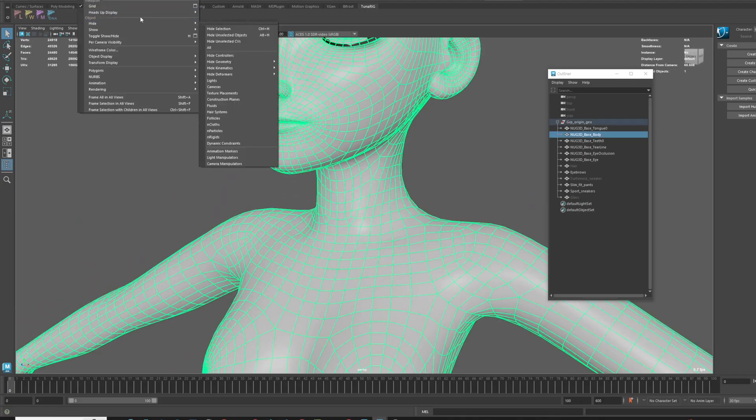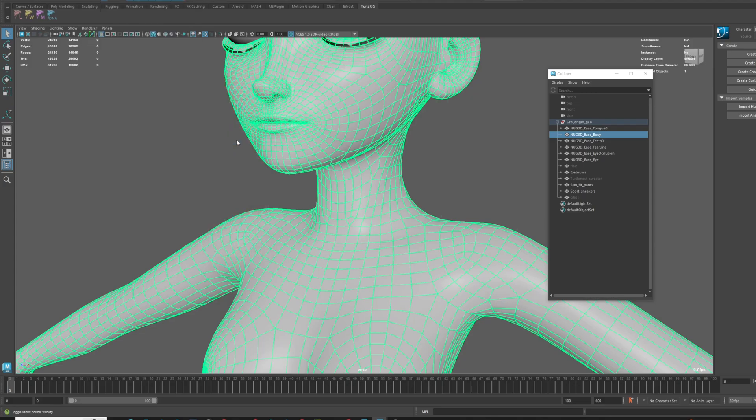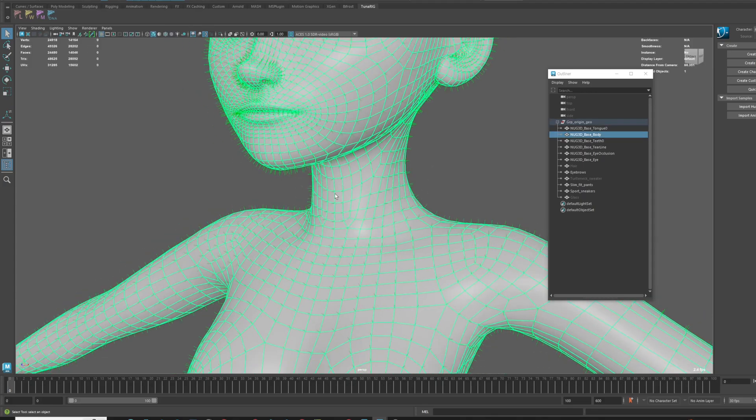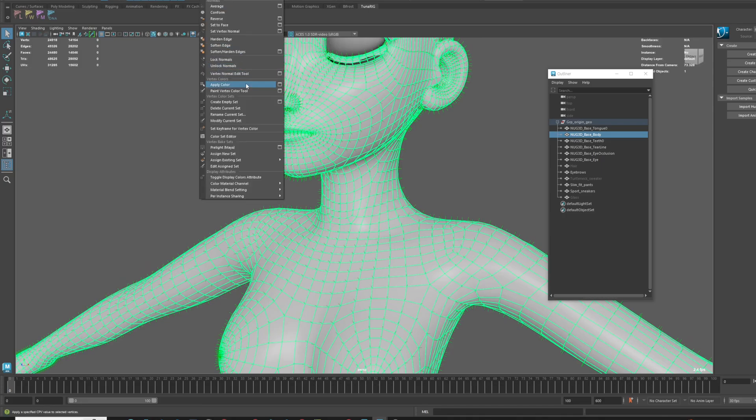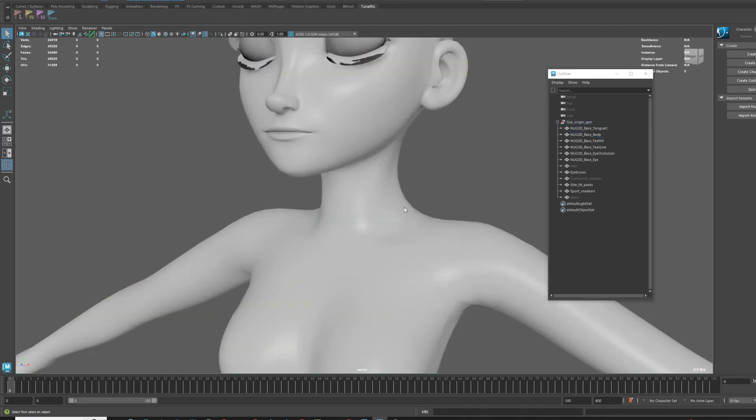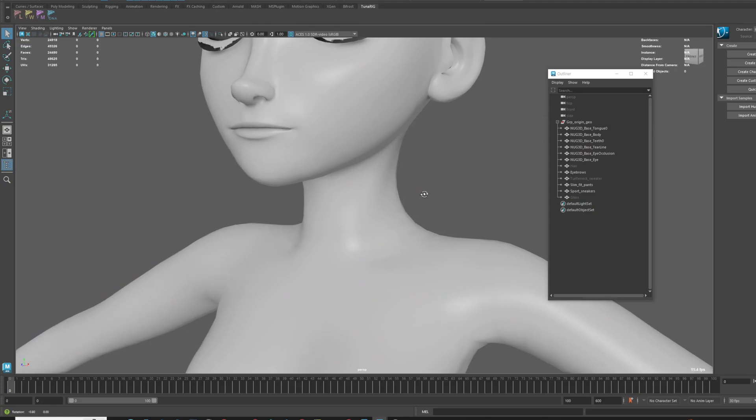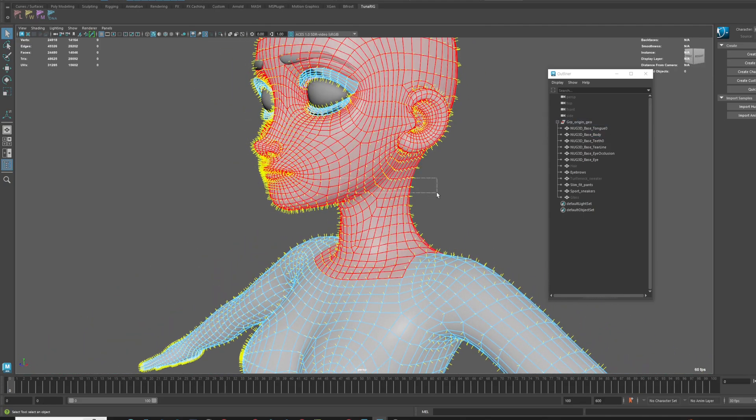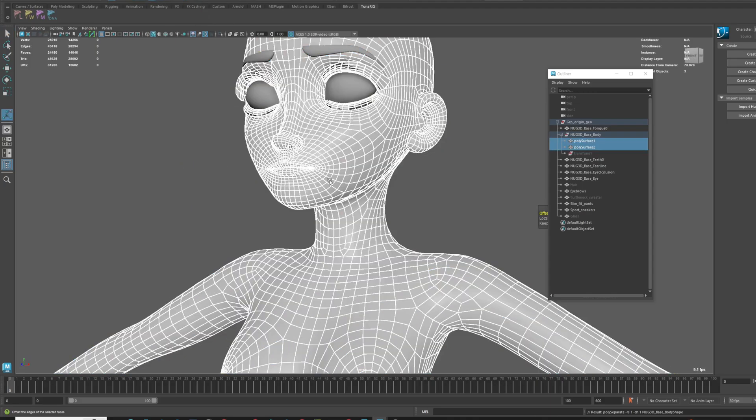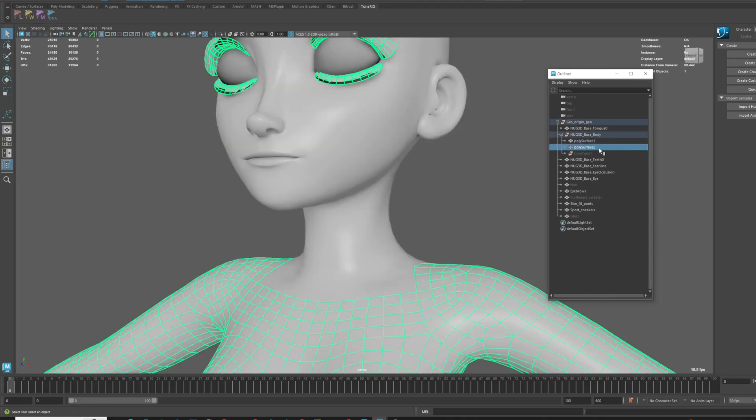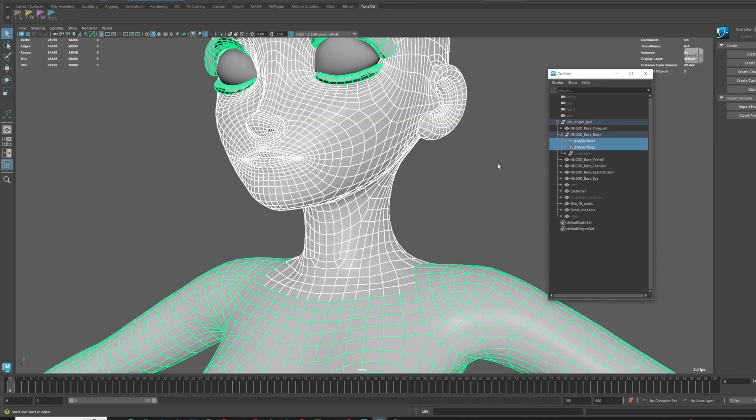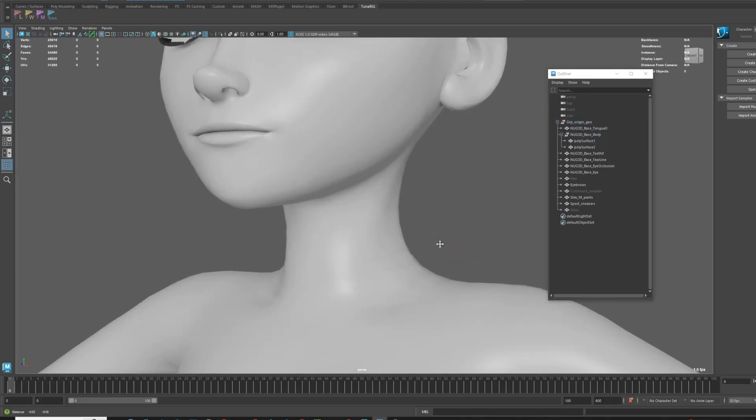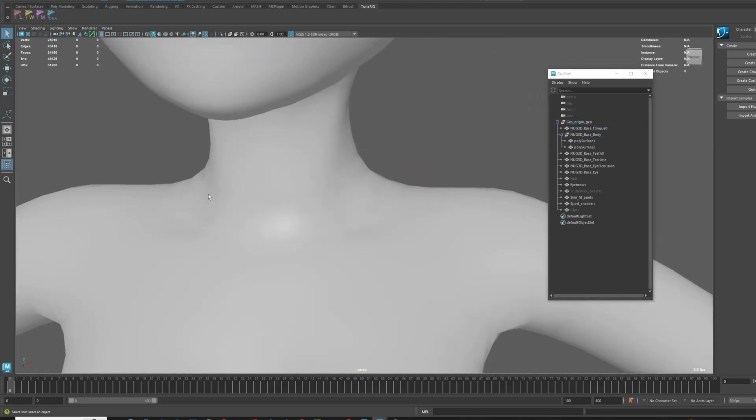Selecting it and then going to Display Polygons Vertex Normals. If they are displayed in green, it means the normals will keep being recalculated. We need to lock the normals before separating this mesh. Go to Mesh Display Lock Normal. The normals will change from green to yellow. Now even if you separate the mesh, the normals won't be recalculated. You can see that despite the mesh being separated, the seam line is not visible, and the normals are maintained.